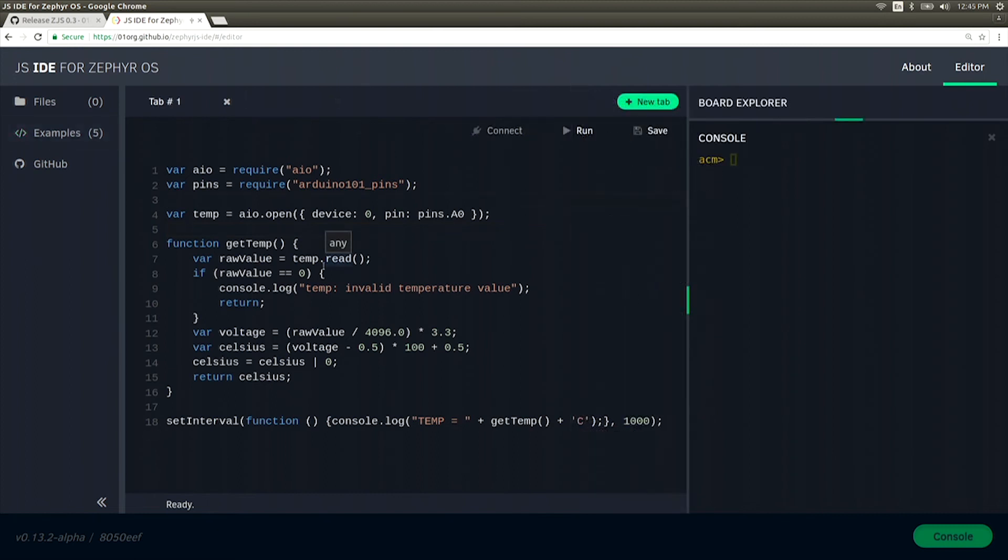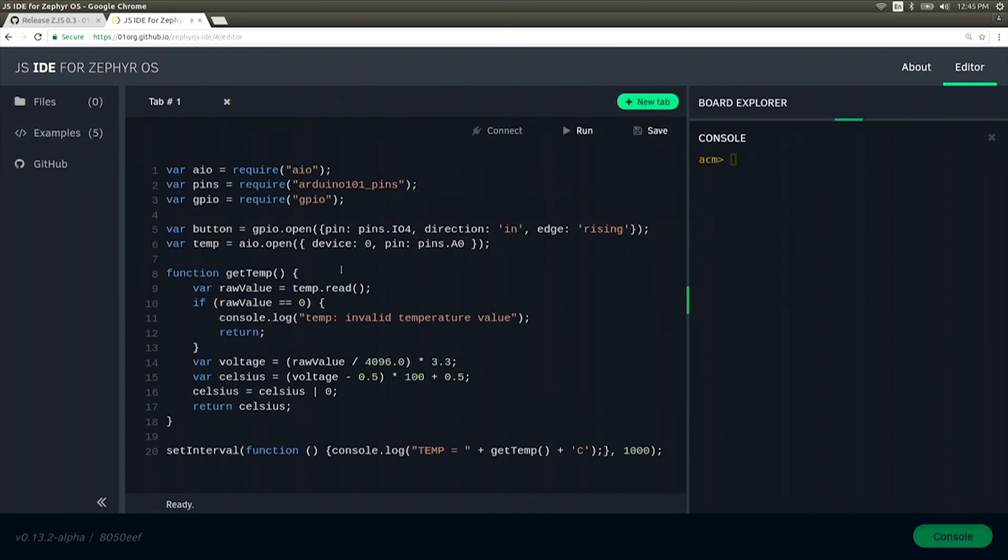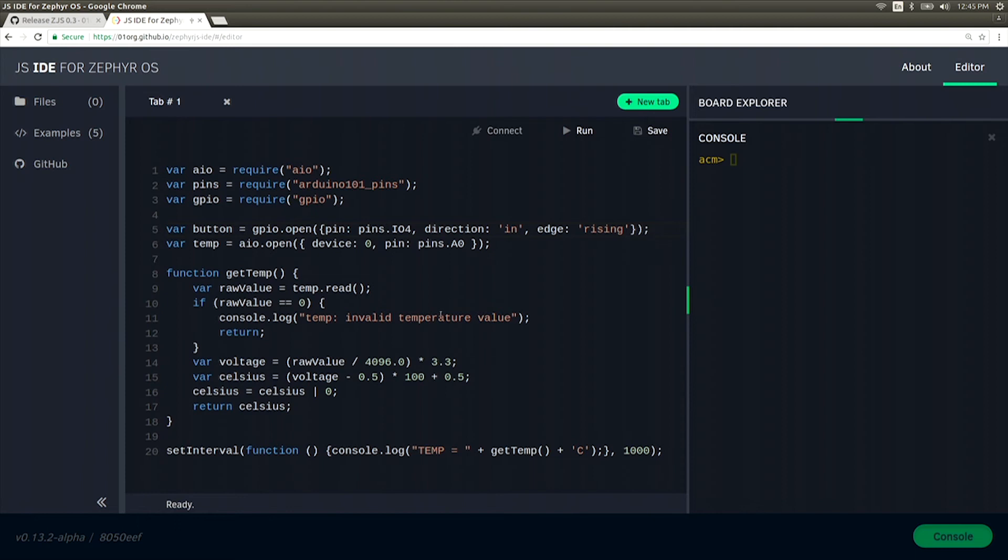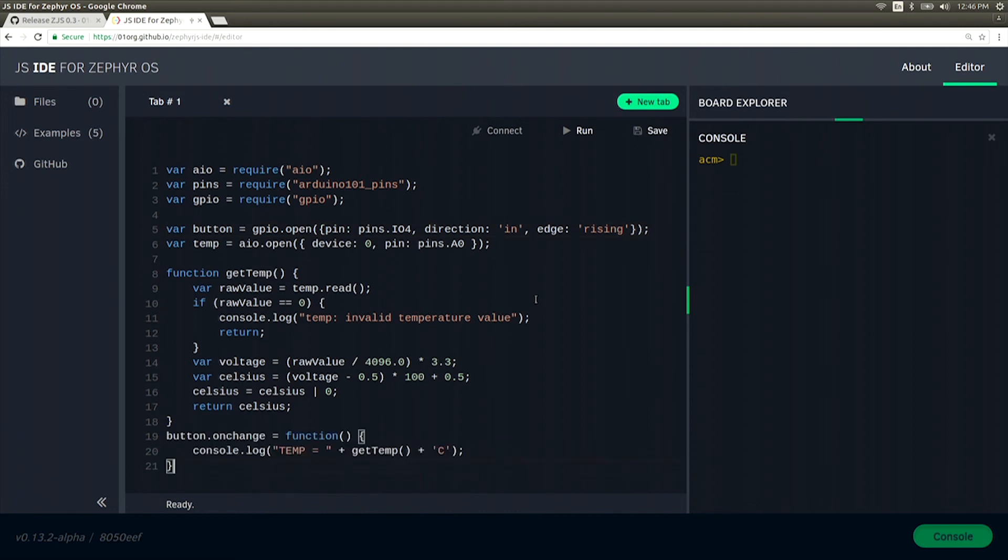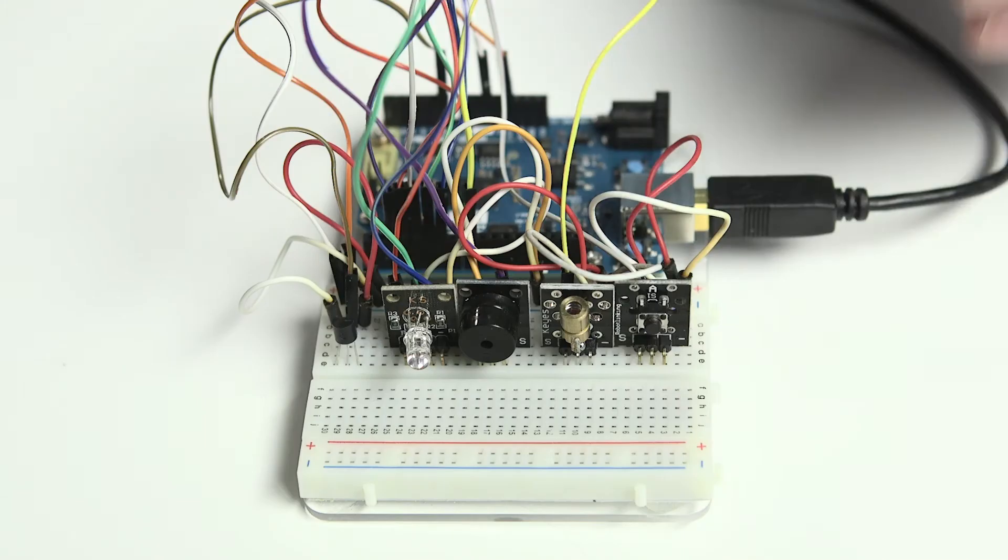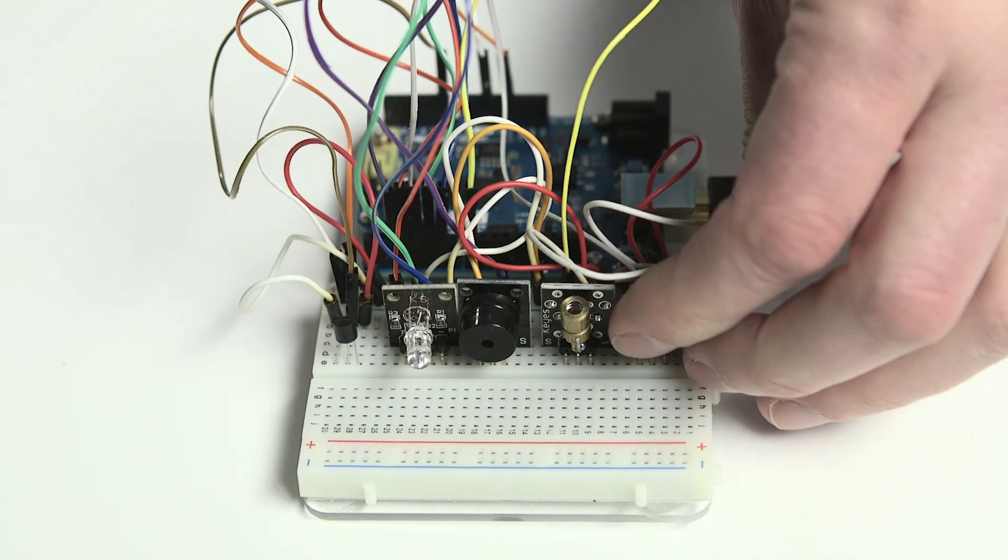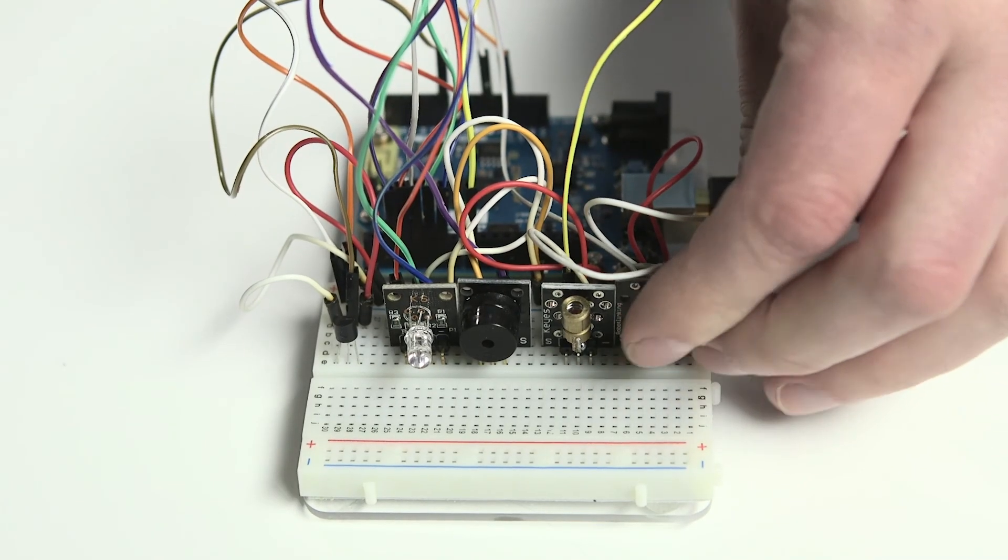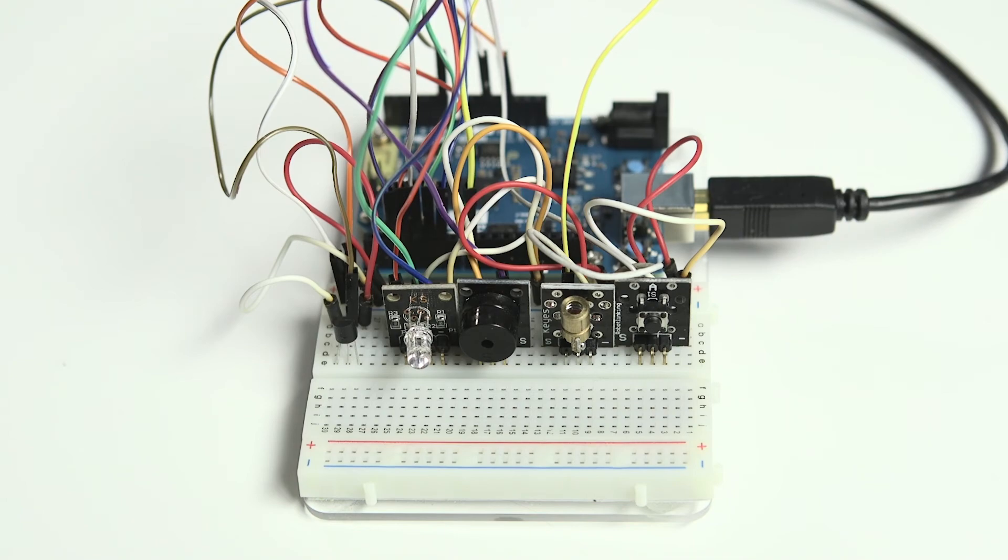Okay, so now let's add the button to the mix. We'll need to add GPIO as well as create a button object using GPIOopen. Now instead of using a set interval, let's go ahead and use the button on change event in order to read from the temperature sensor. Once we have that, we can hit Run and move the code over to our device. Now pressing the button will show the temperature inside of the console.